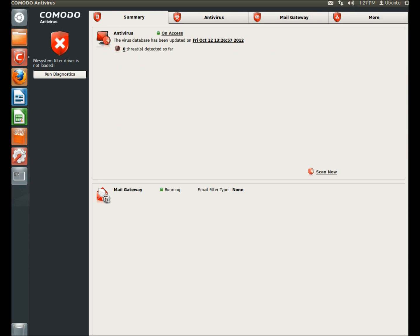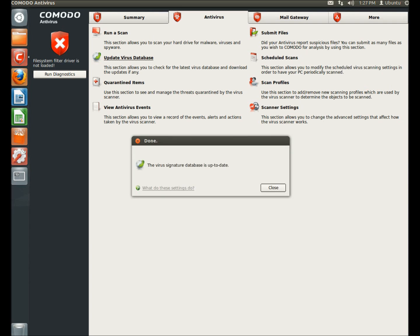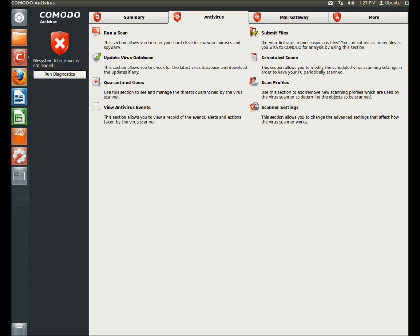And you can either click where it says not up-to-date to update it, or we can go to the antivirus tab, and under the antivirus tab we have a lot of options, we can run a scan. Here's the update virus database, so I'm going to click on that. It tells me everything is up-to-date.